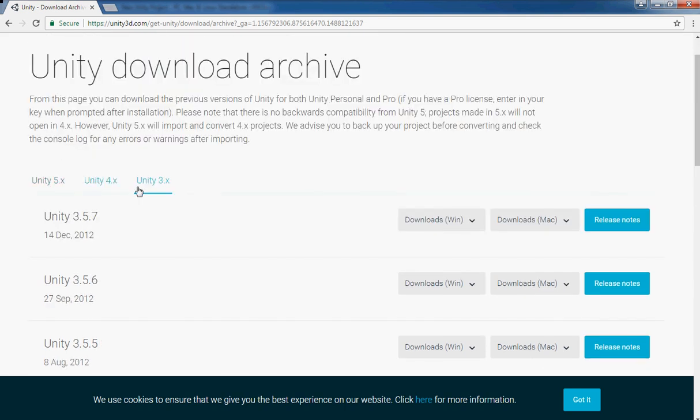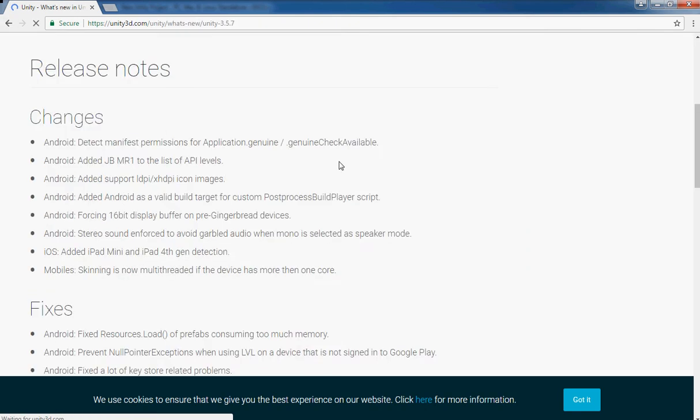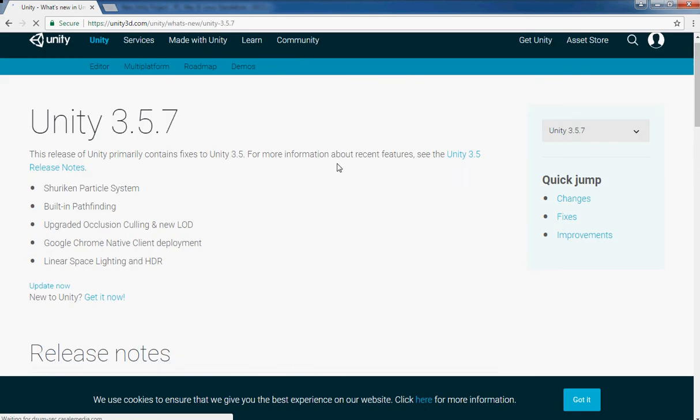Suppose if I need 3.5.7, you can get it from here. You can also check the release notes from here. There you go.